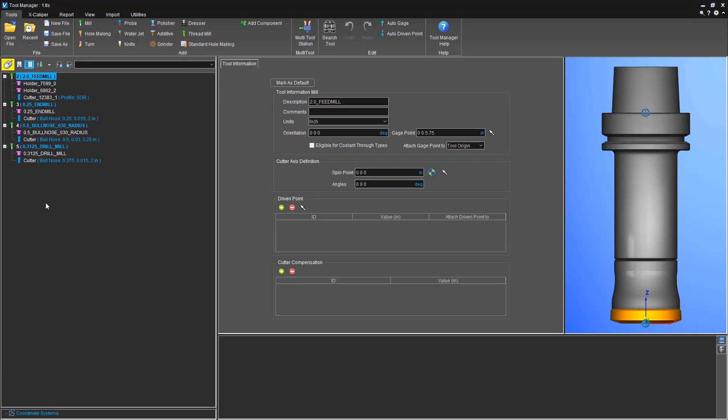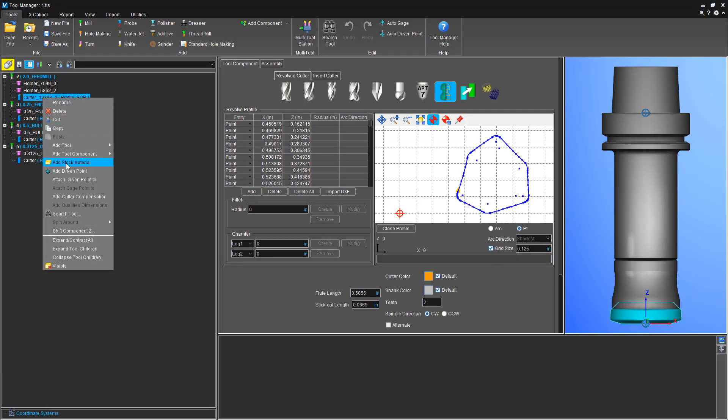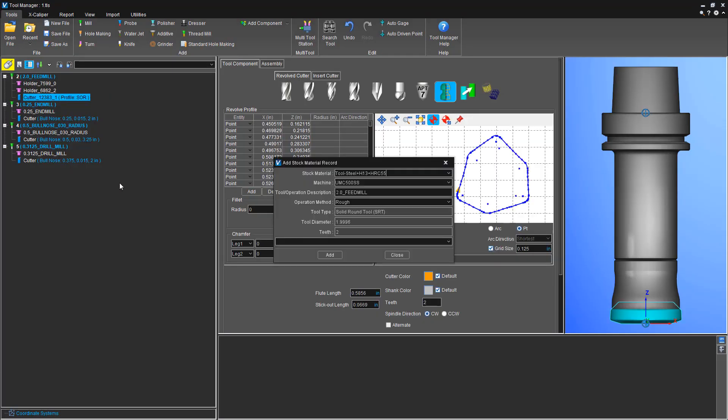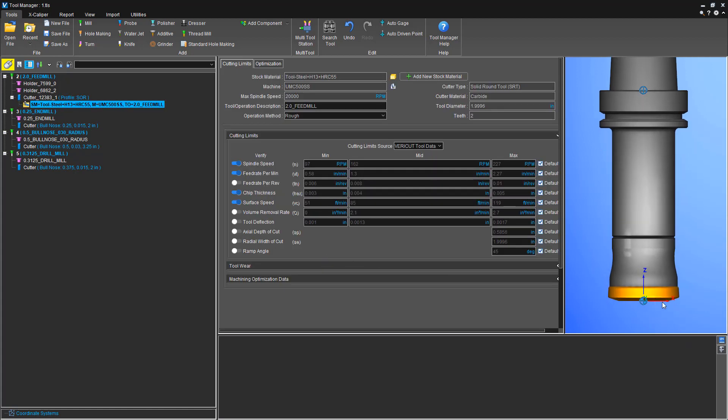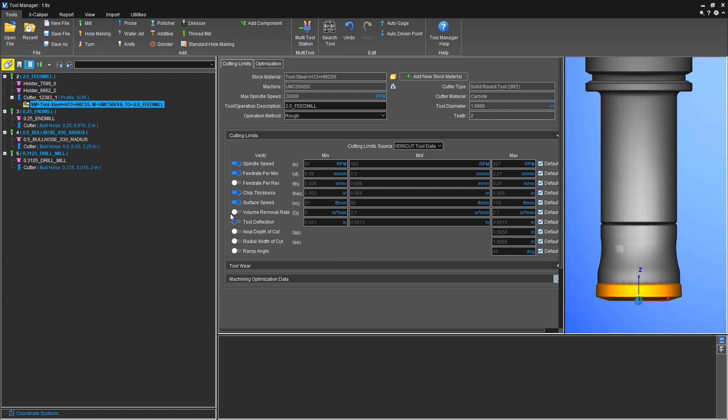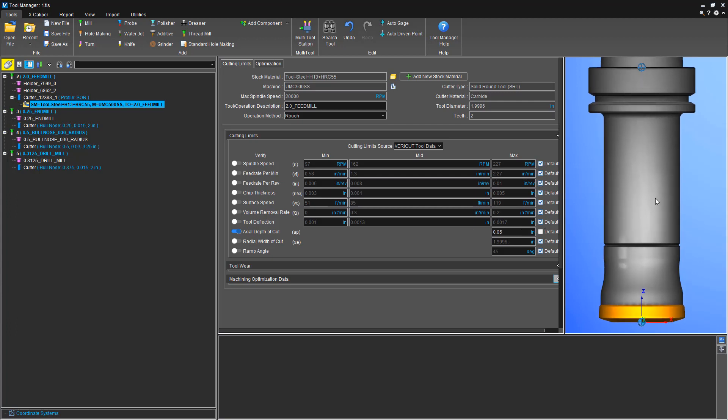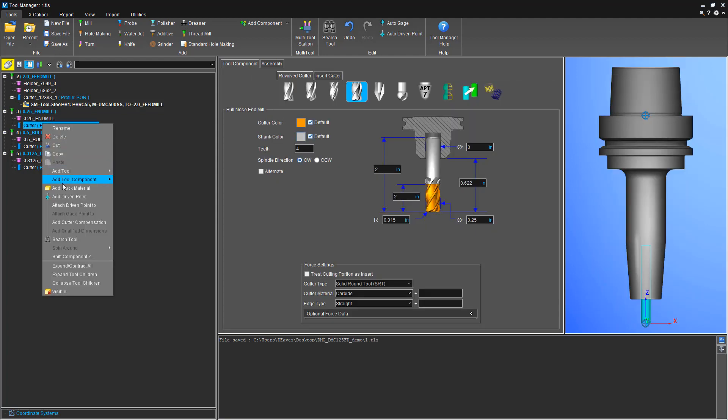Then we'll go to our tooling and we'll go to our feed mill face mill, add a stock material record, and we'll set up a limit for it. So the main limit we want to set up is the AP, so our axial depth of cut. This is a feed mill that can only do a max AP of 50 thousandths, even though it has a lot more inserts. So save that.